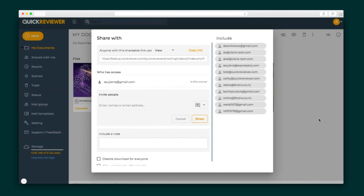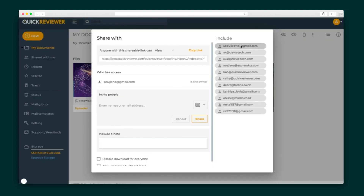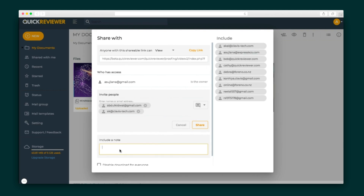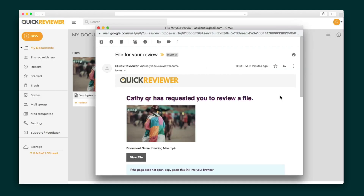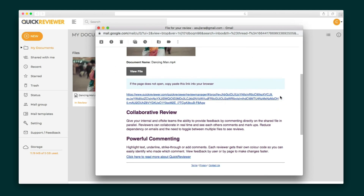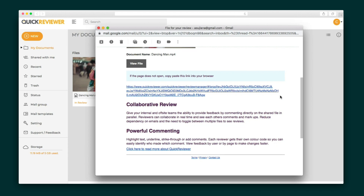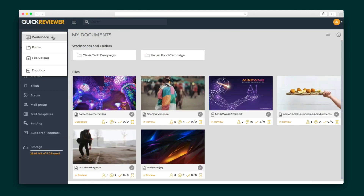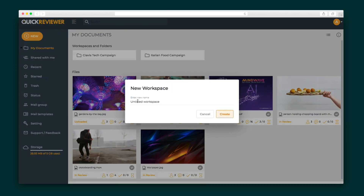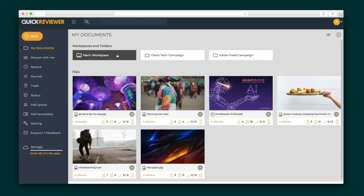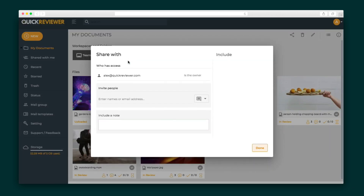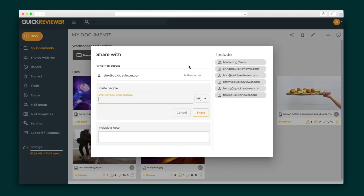Once uploaded, go ahead and share your files and folders with anyone you want, internally or externally. They'll receive an email with a secure link to begin adding their comments. You can also create team workspaces so your whole squad can collaboratively upload and share files from a single central location.